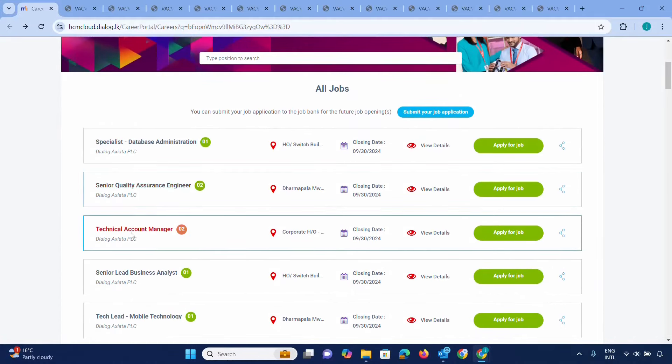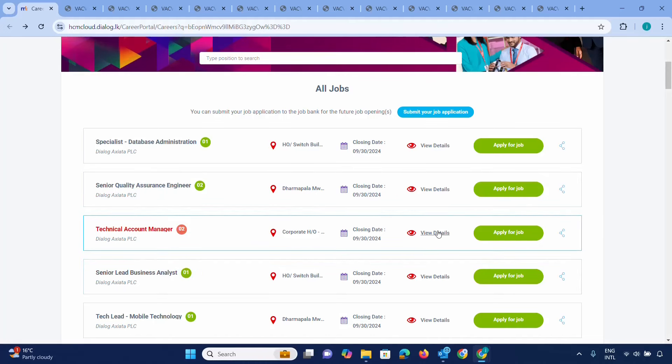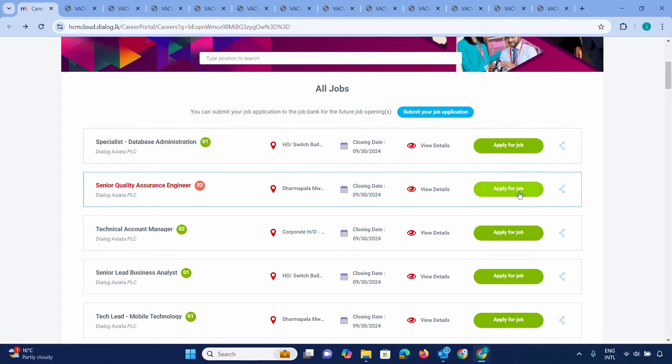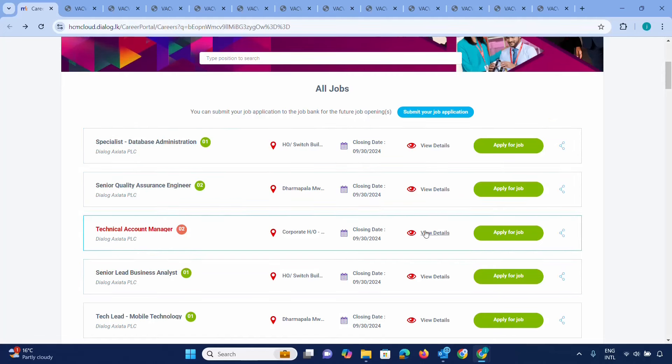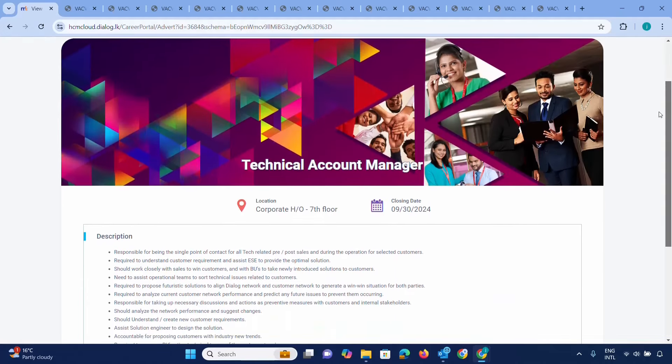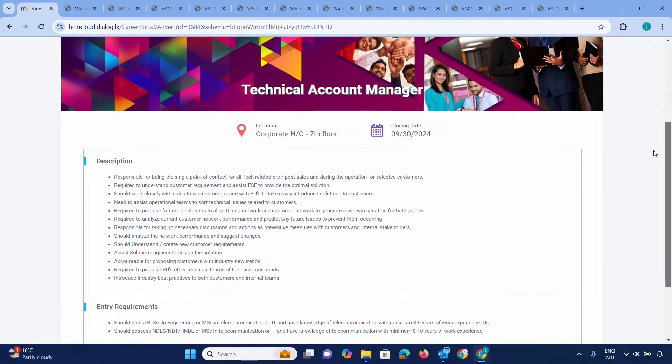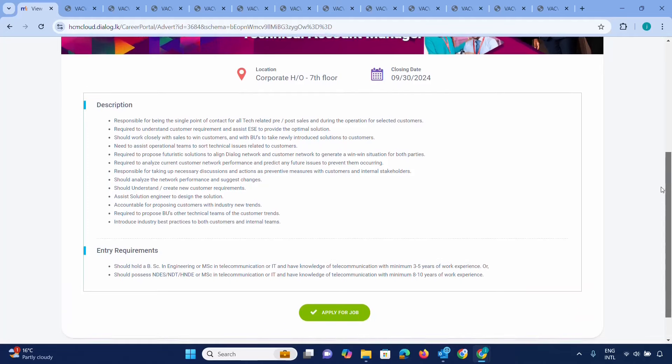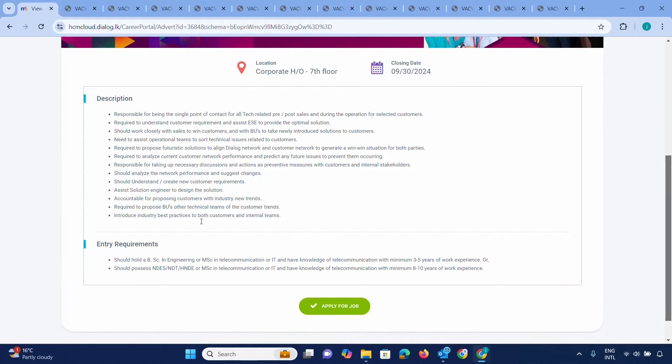For example, there's a Technical Account Manager position. You can check the closing date when you view the advertisement. Past advertisements are also available. To apply, click the 'Apply for Job' button. You can submit your application through the Top Jobs site, or go directly through the Dialog career site. Click on the link, view the details, check the entry requirements, and see where you can apply for the job.